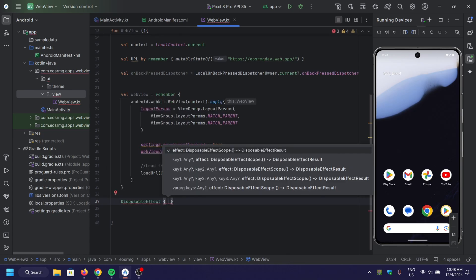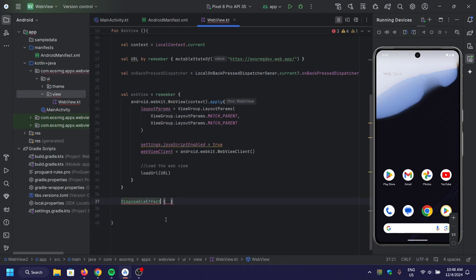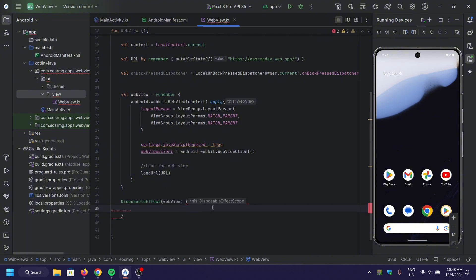To manage the back button behavior, we use DisposableEffect to register a callback for the back button.